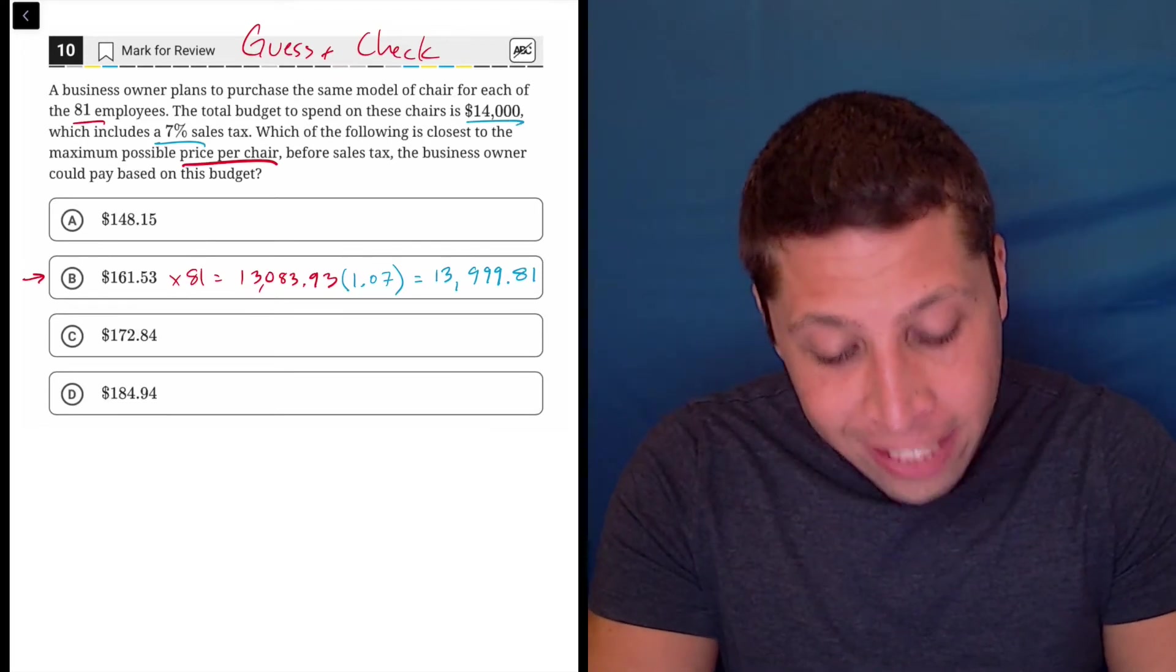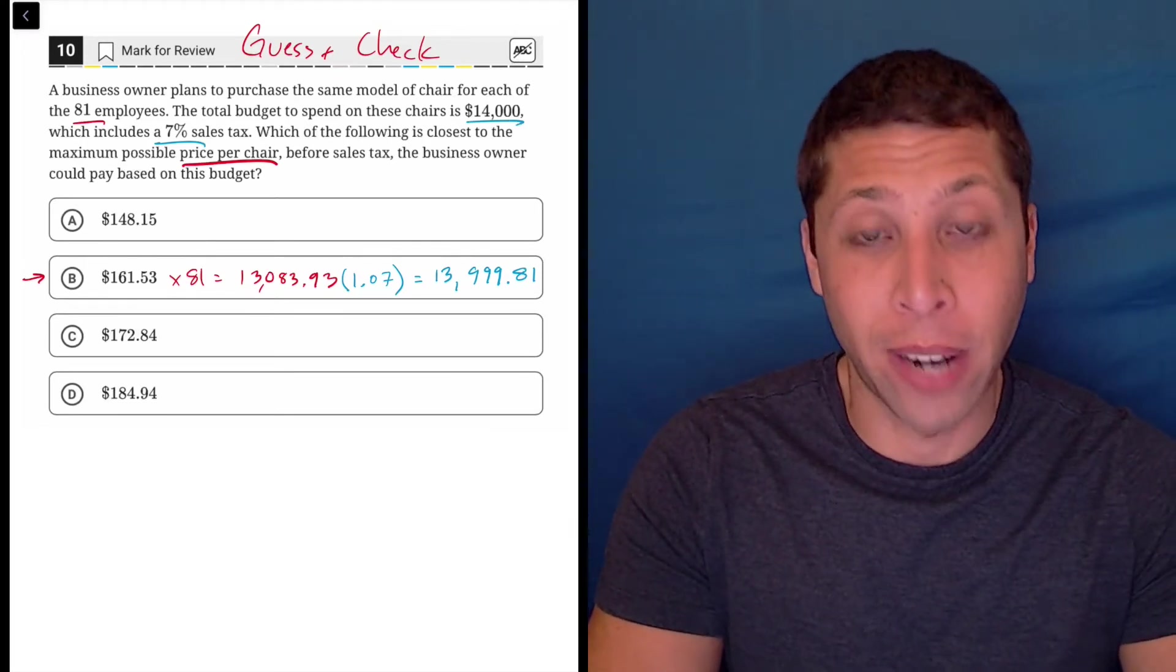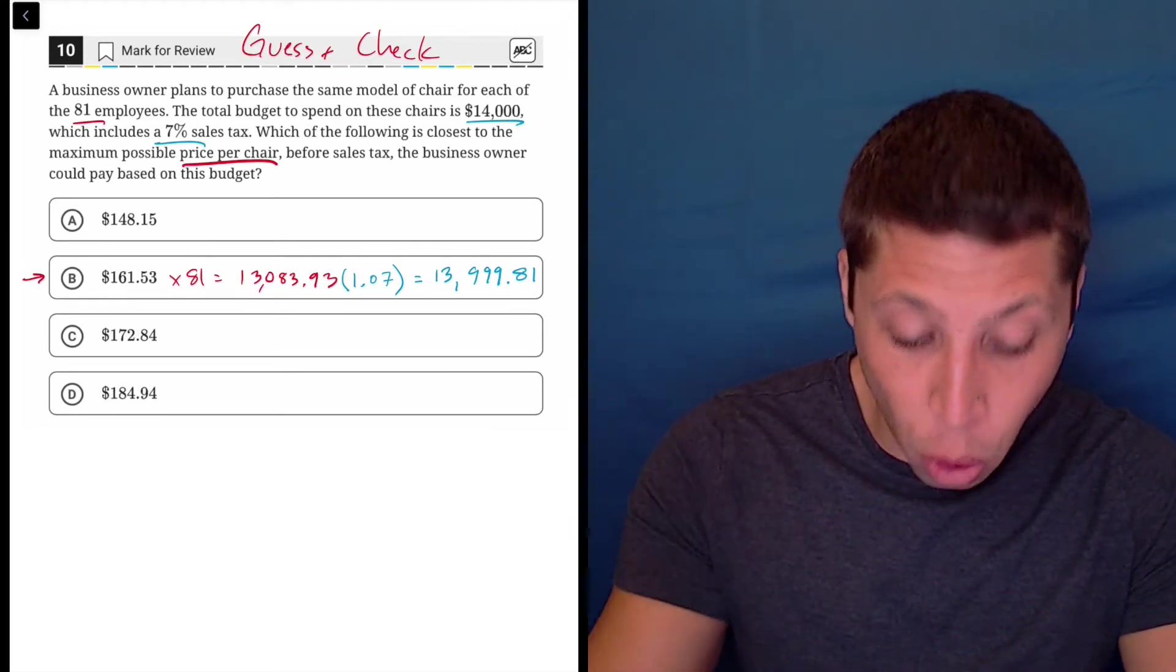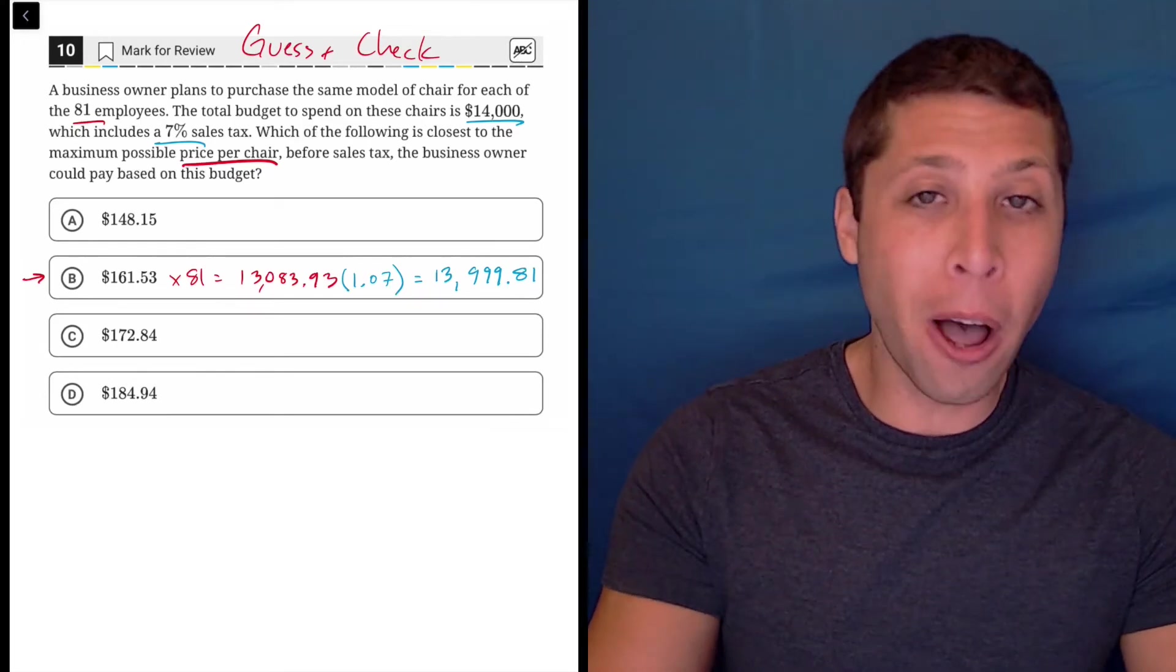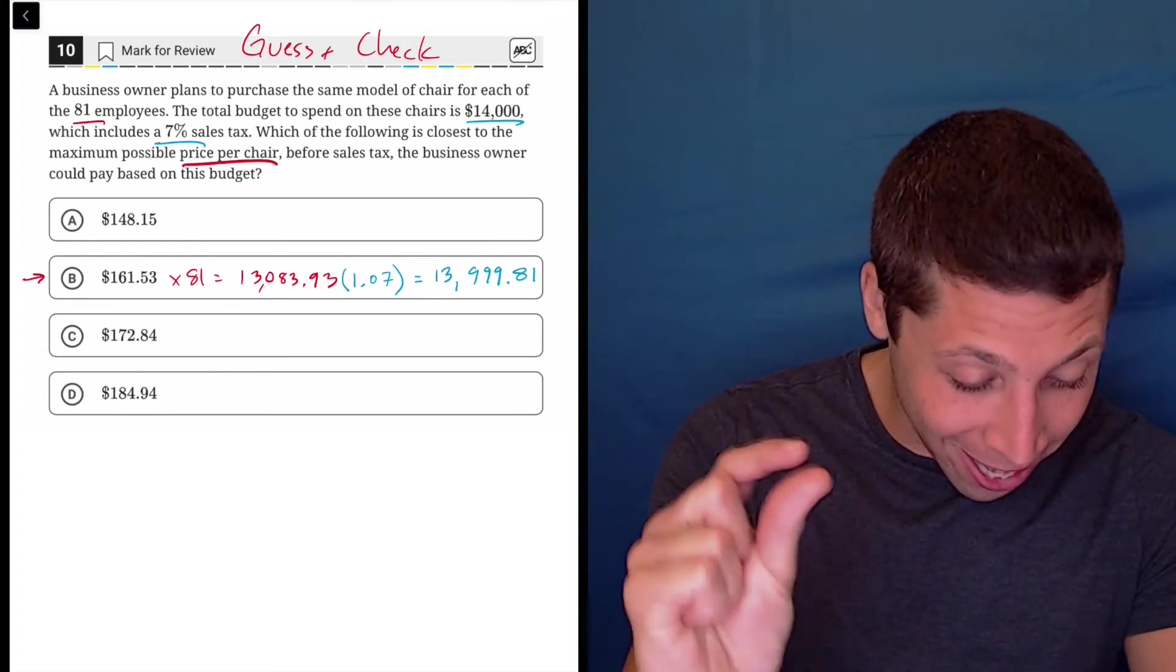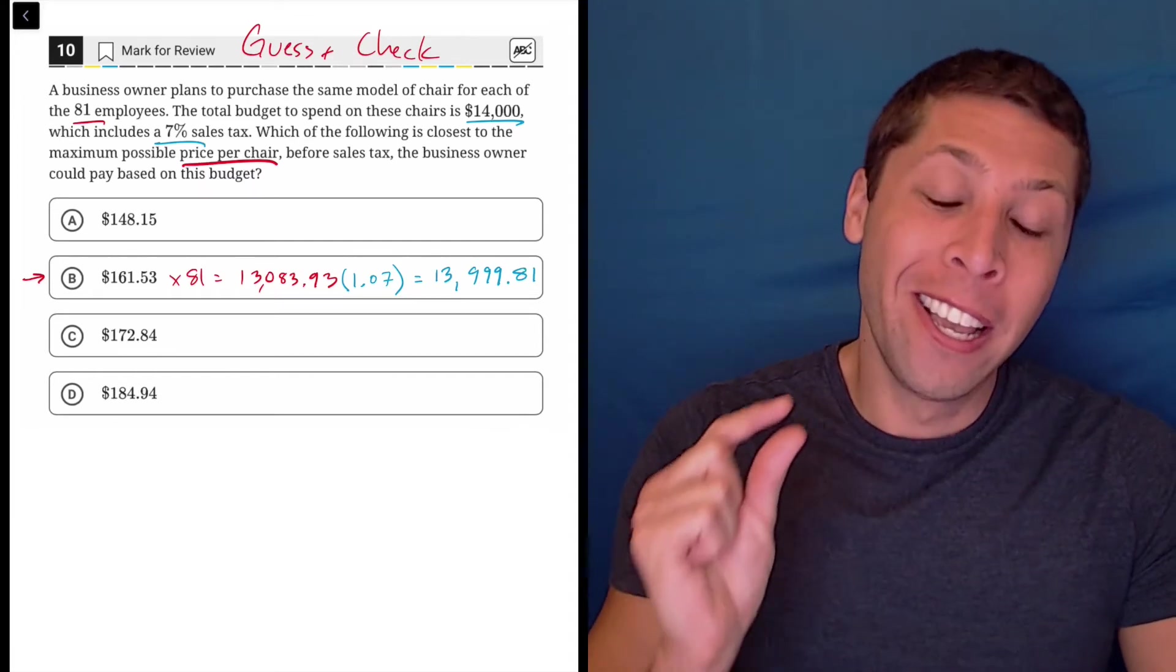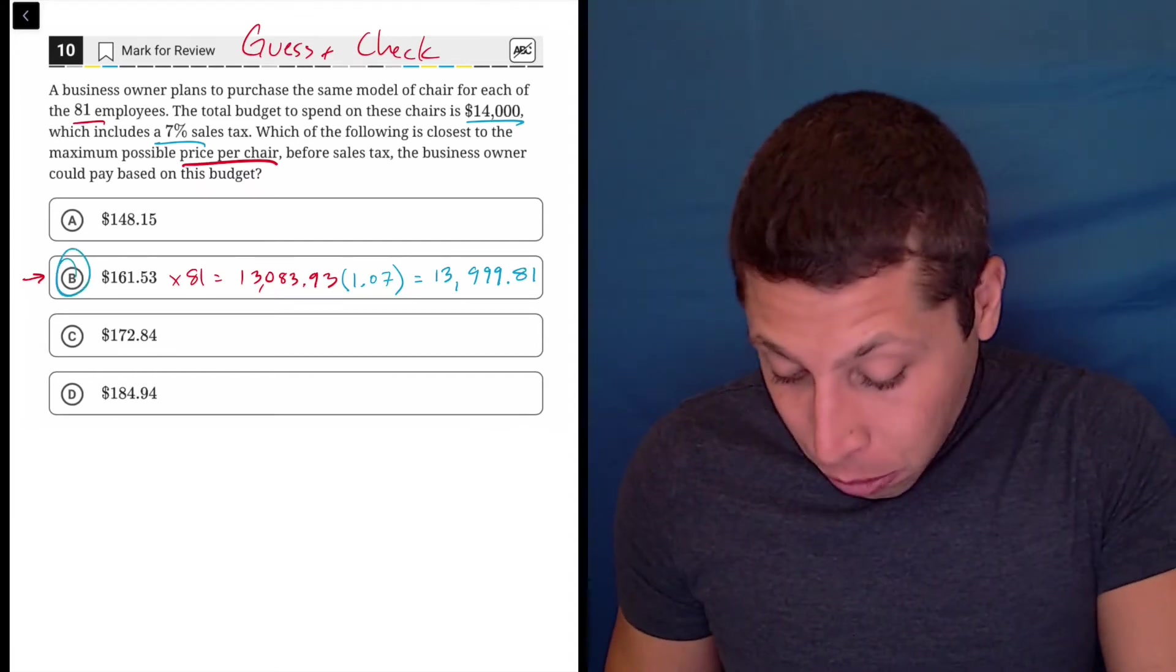And what we needed to get was $14,000, right? That's the maximum number. That's the total budget. So this is below it but it's just below it, right? What is that? 19 cents below? So this is the answer. I don't have to do any more.